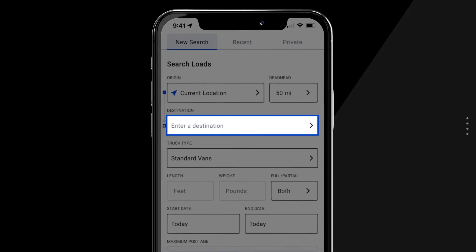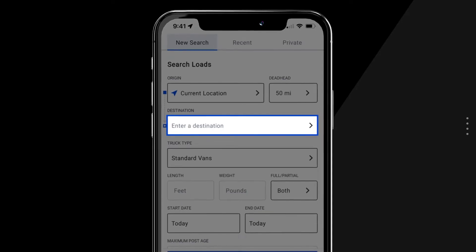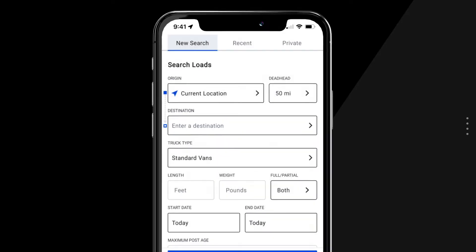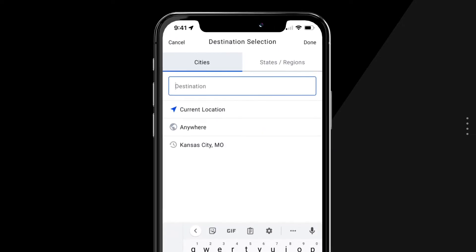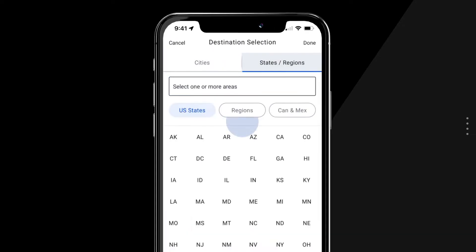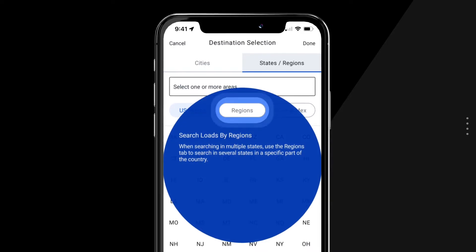To get started, simply enter your destination. You can search by city, state, or region.